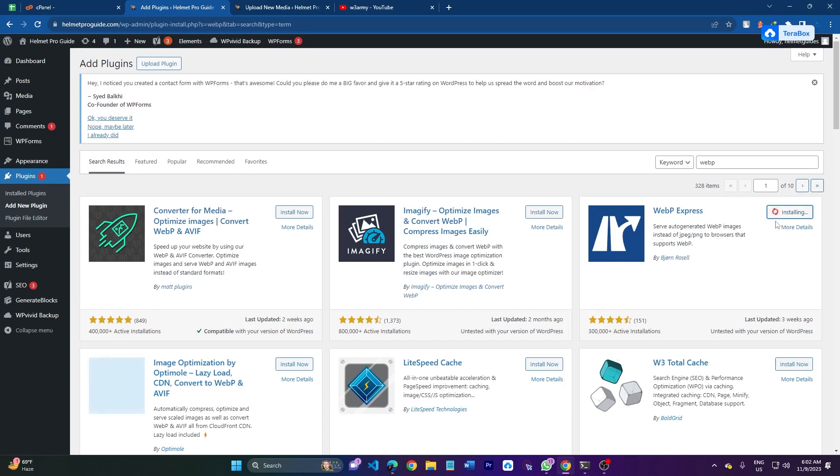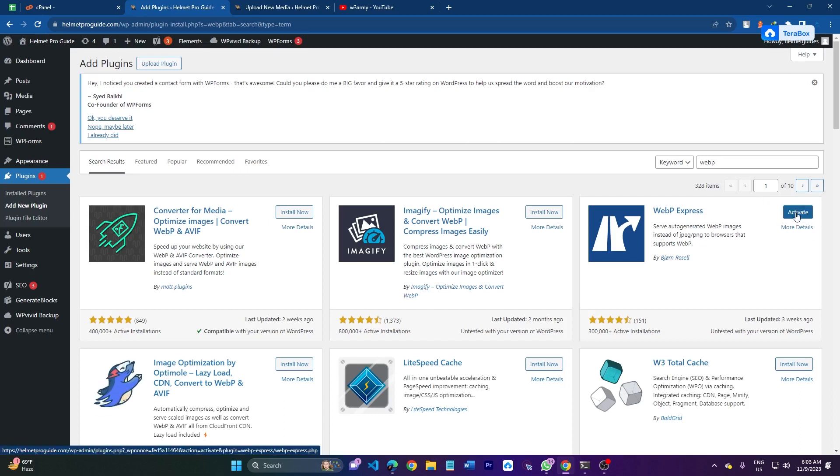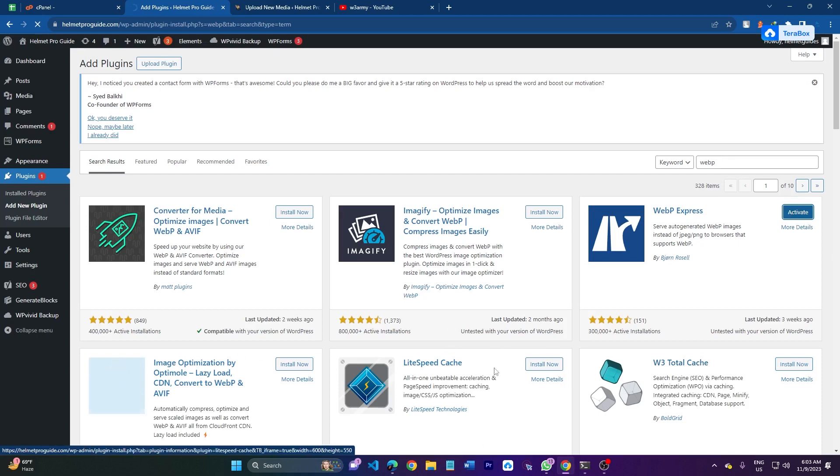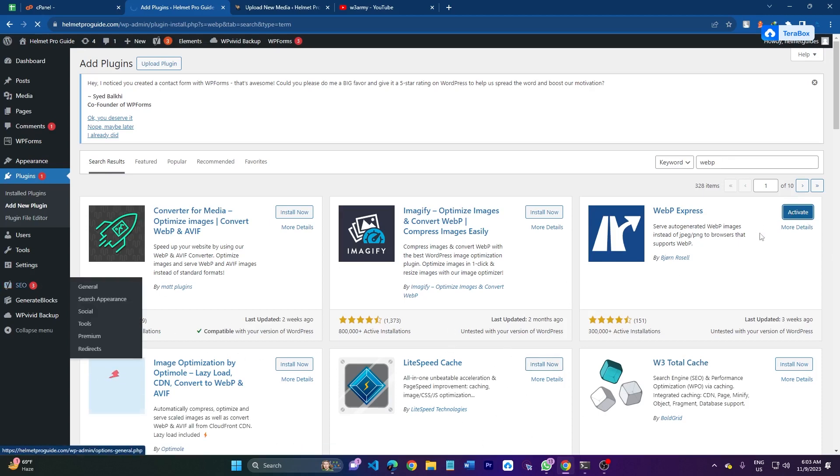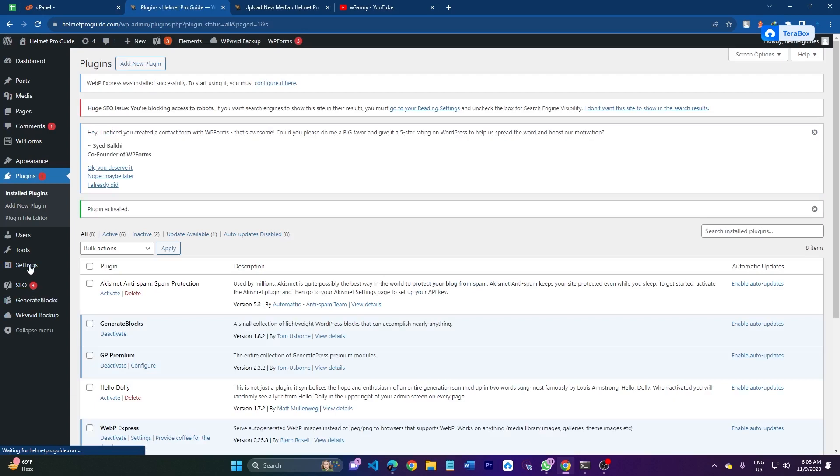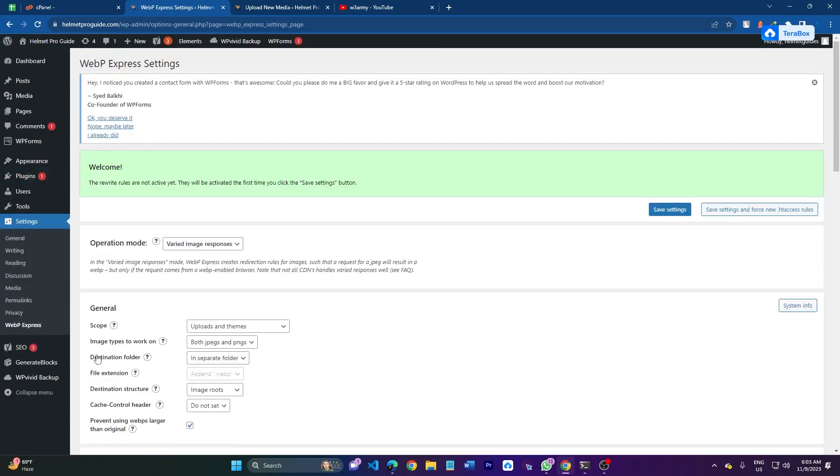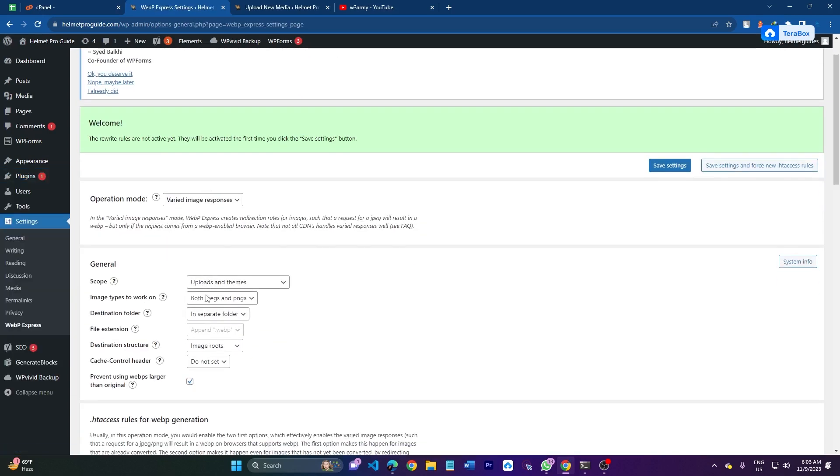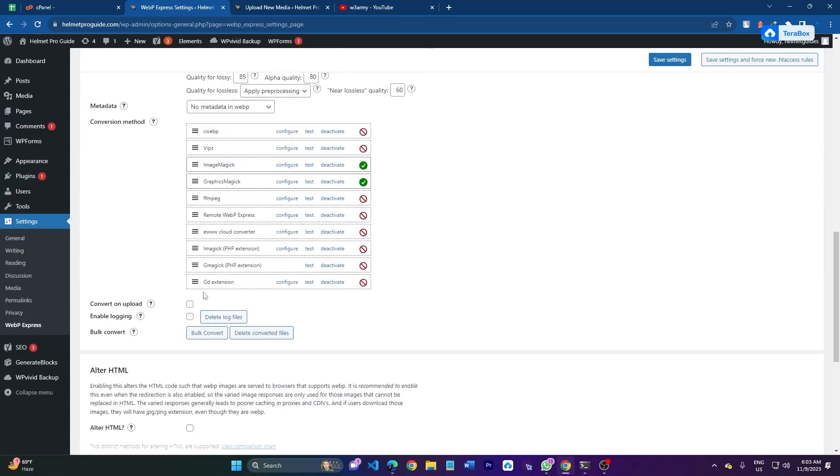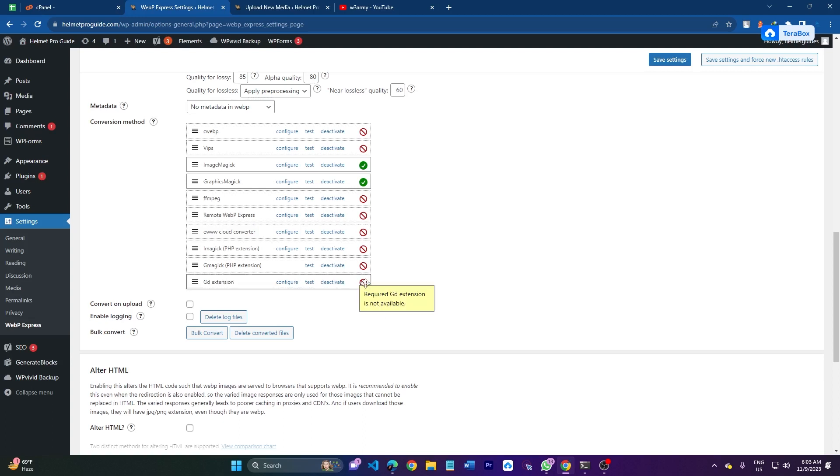Alright, it will take a few seconds. At last, click activate and just go to settings and go to webp express. Here as you can see, the GD extension is not enabled. Required GD extension is not available, right here as you can see it's not activated.